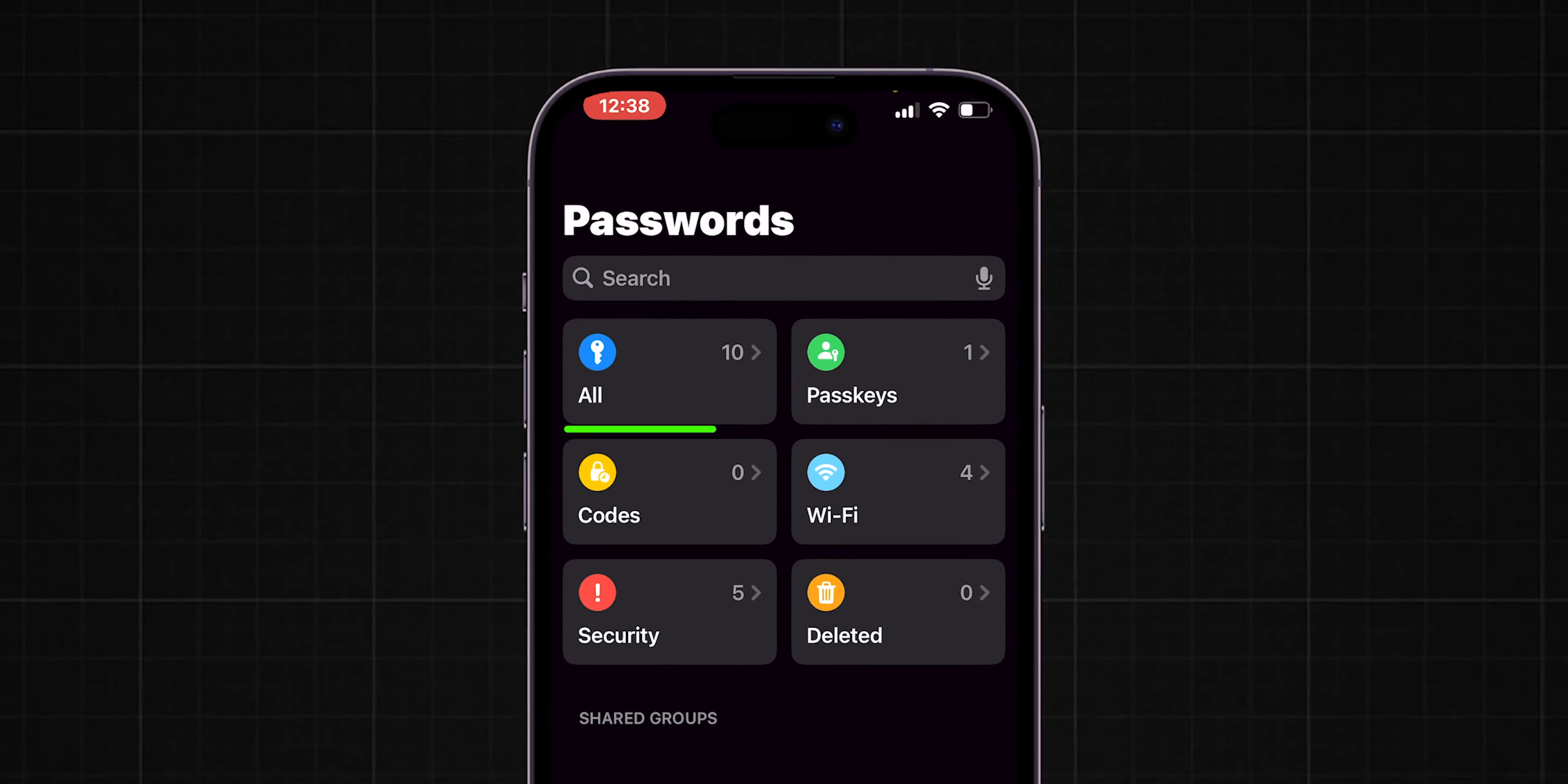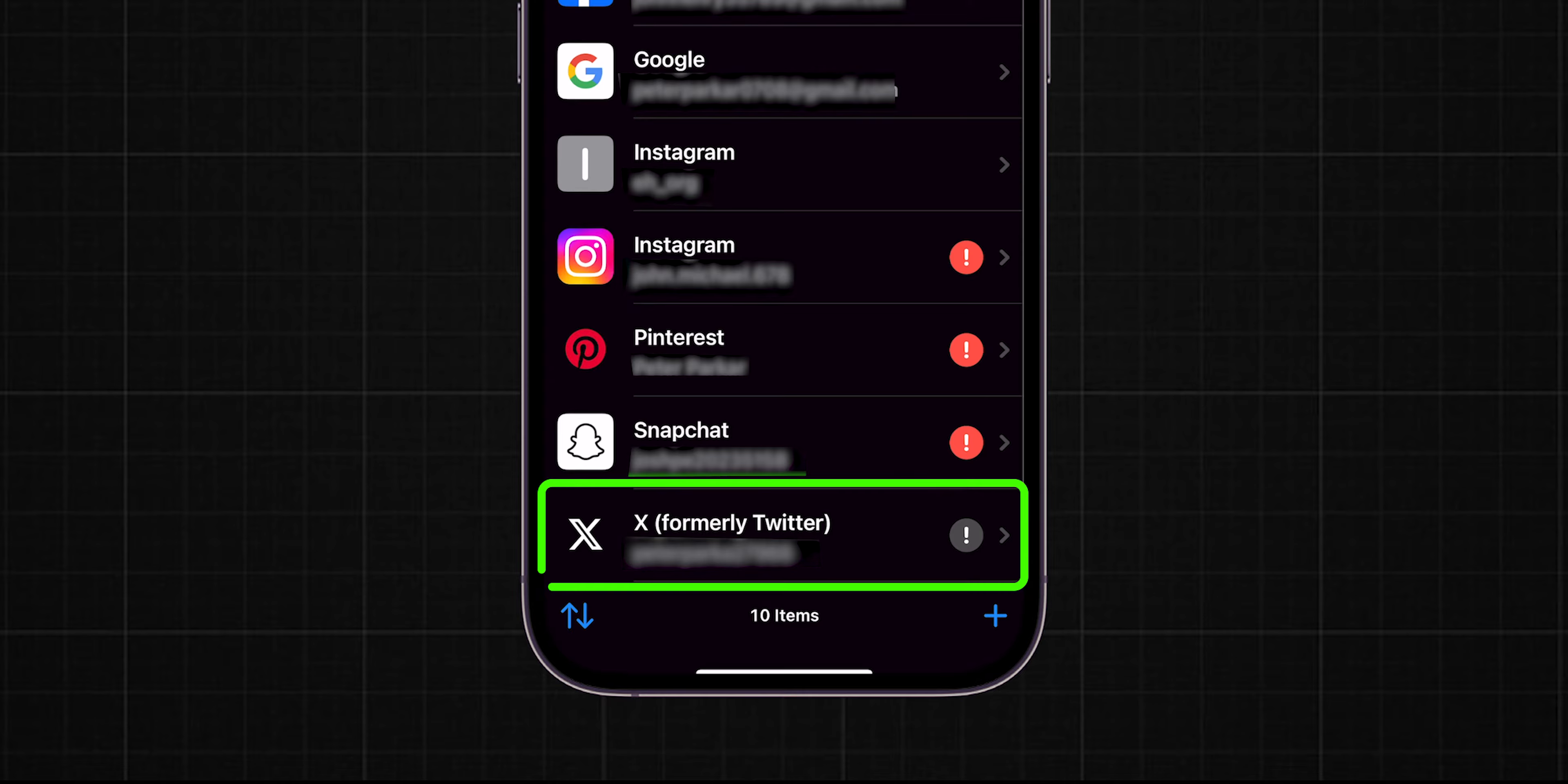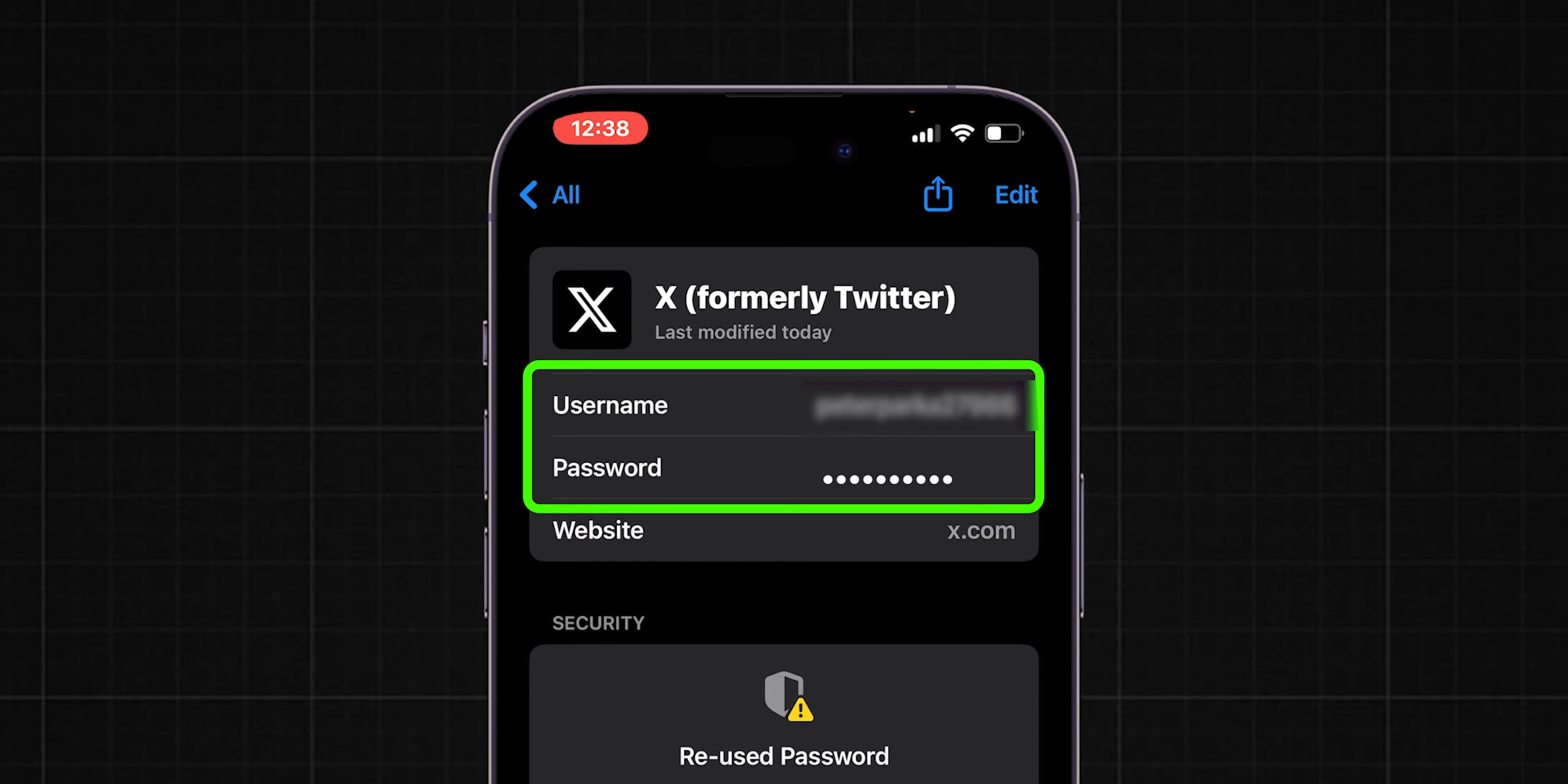Once opened, click on All Option. There, look for the X account and tap on it. Here, you will find your saved X account username and password.